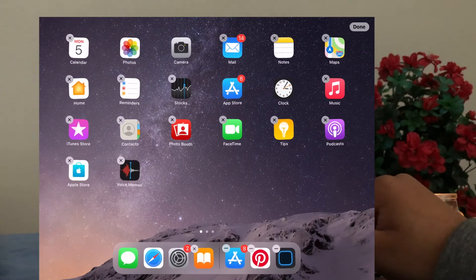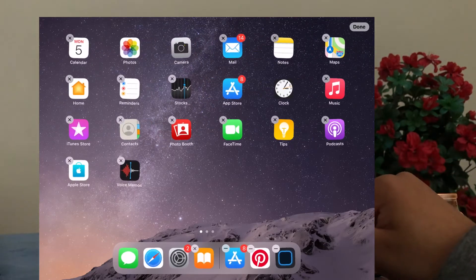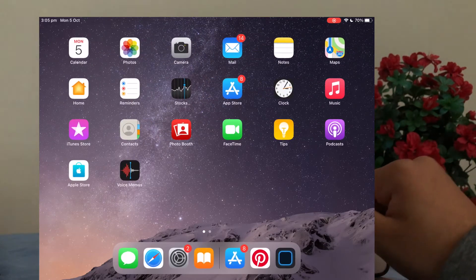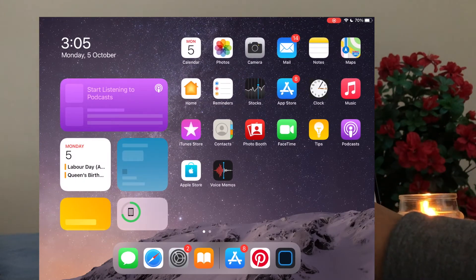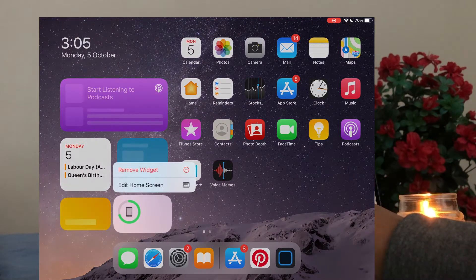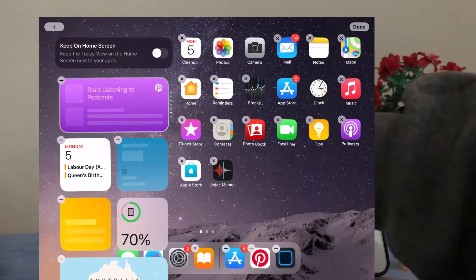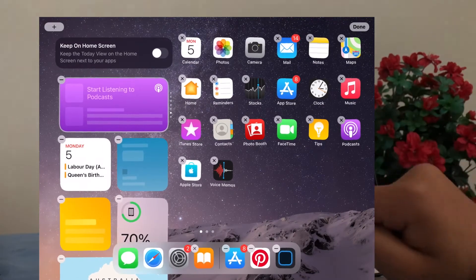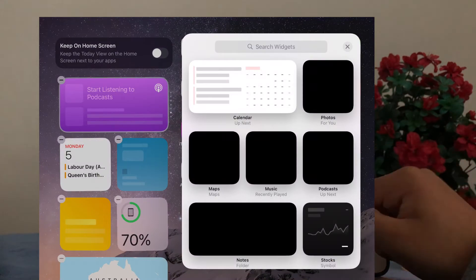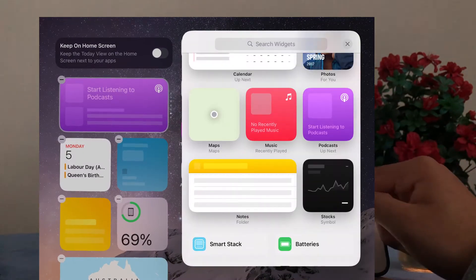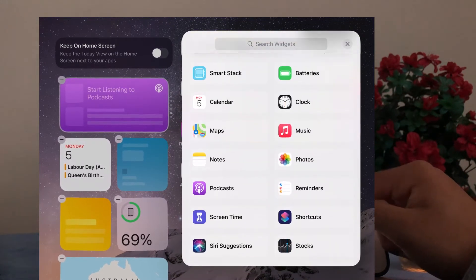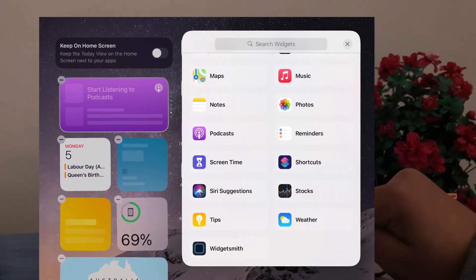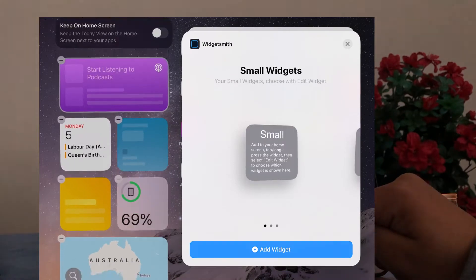But yeah, just keep that in mind. So now that we've made our widgets, we want to add them to our home screen. And to do that you just press down on your home screen and make the apps jiggle, then click the top left corner with the plus symbol to add a widget.